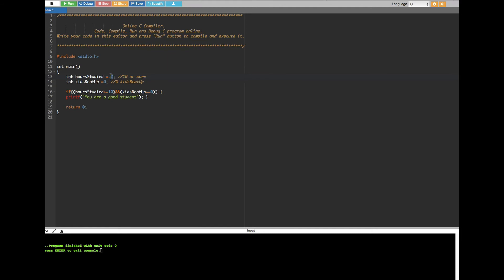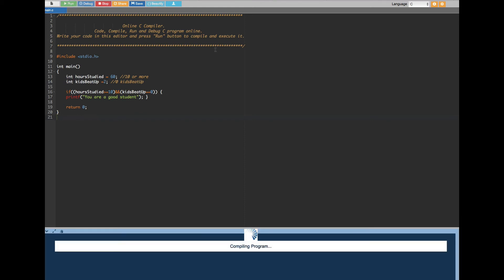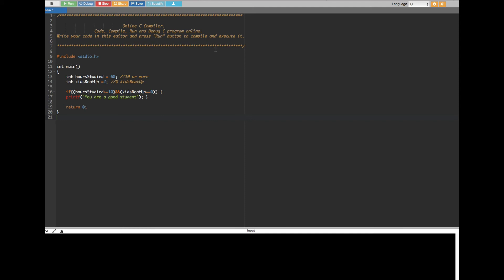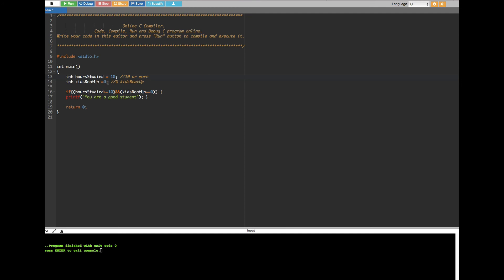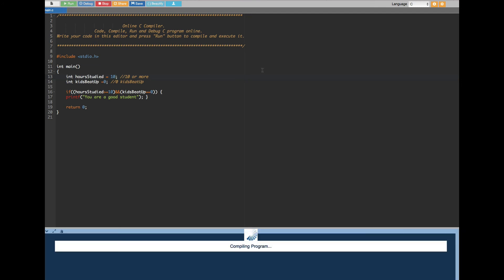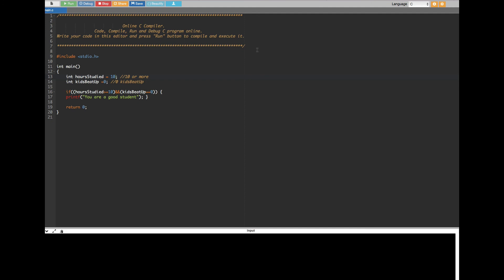Let's try another case: the kid studied 60 hours in a week but beaten up two kids — it still prints nothing because both conditions have to be satisfied. The first one is satisfied since 60 is more than 10, but the second one is not. Now let's try 10 hours and zero kids. It should print because 10 or more satisfies the condition — and yes, it prints 'you are a good student'.